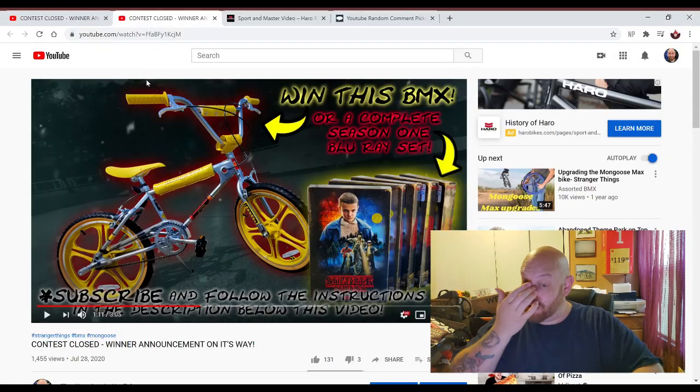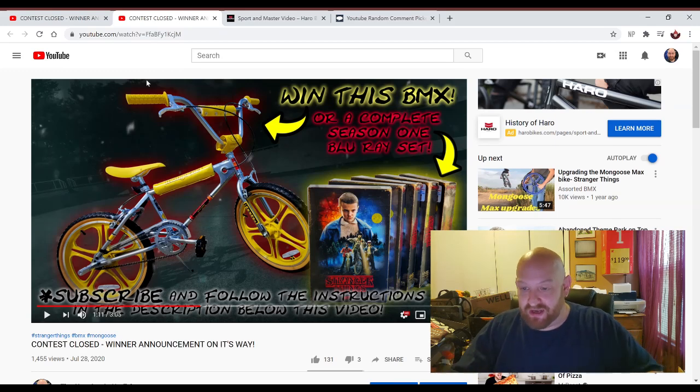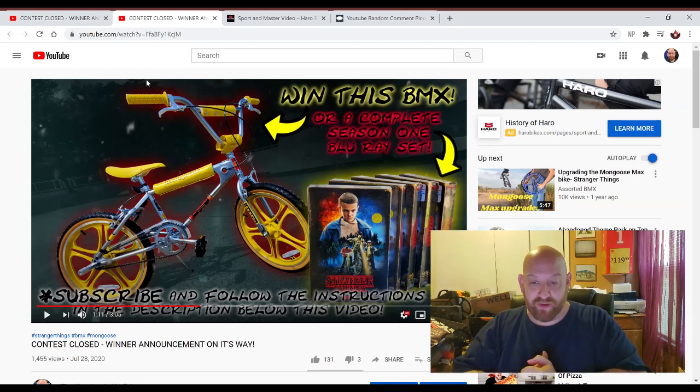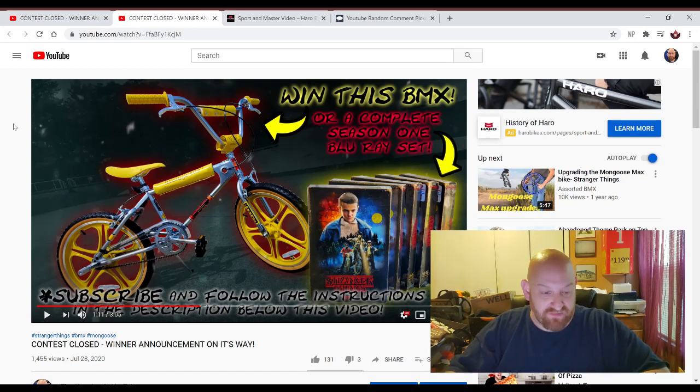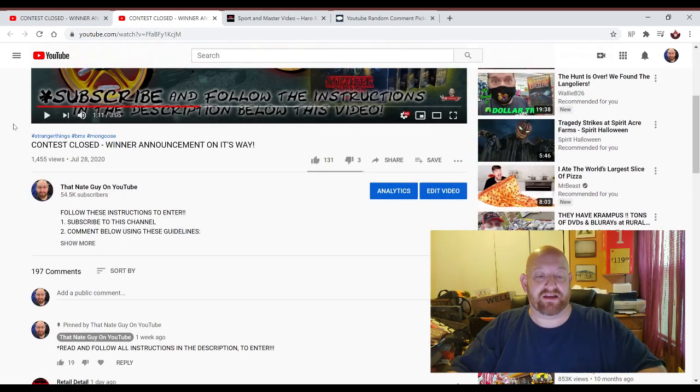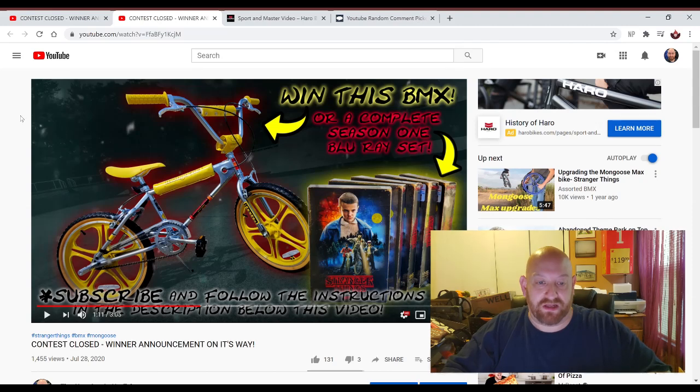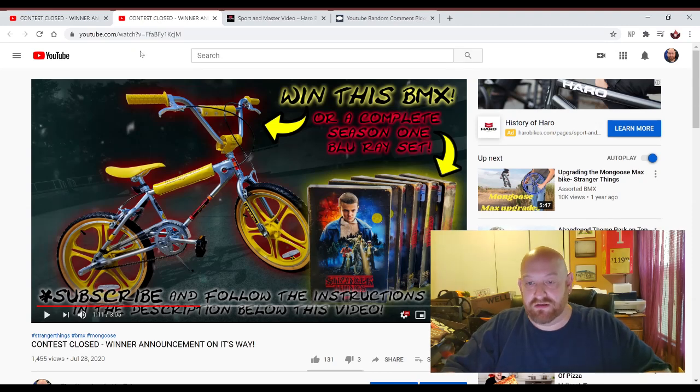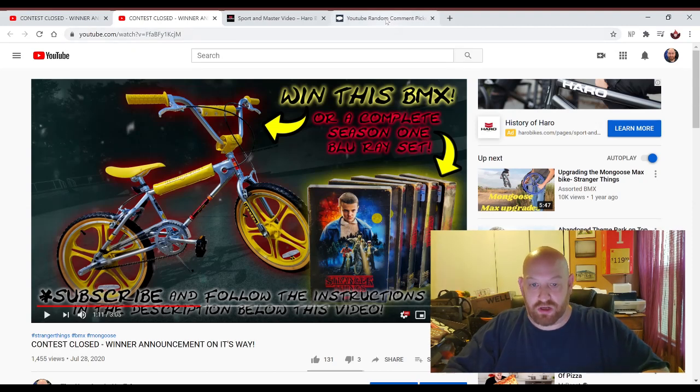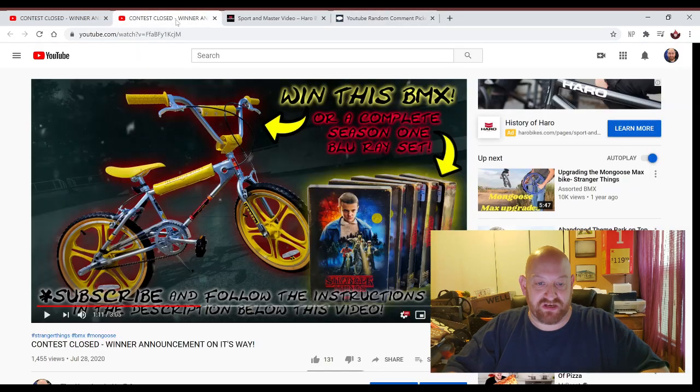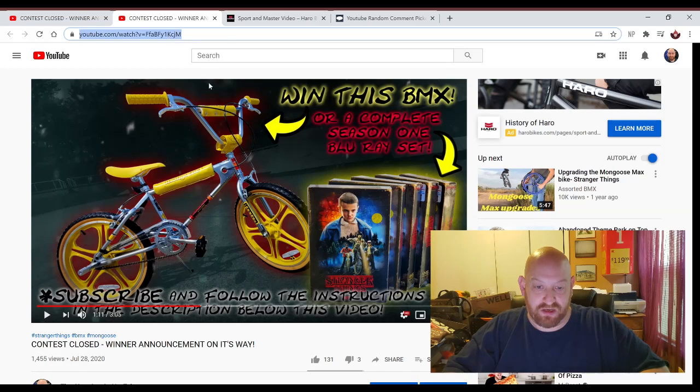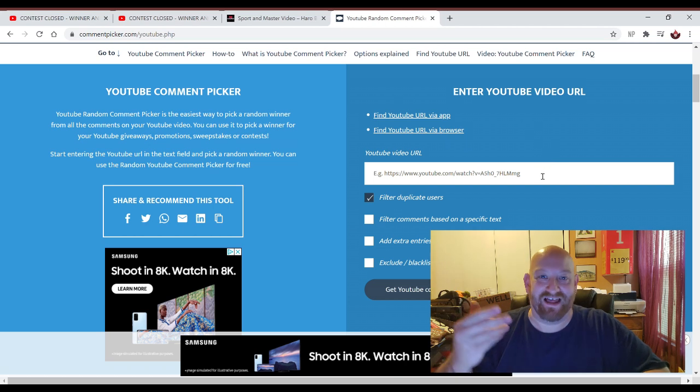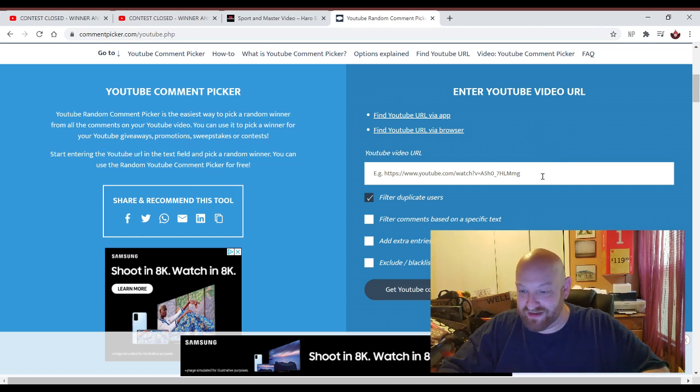We are on the regular page here, the video page from the original video. We've had 1,455 views, a total of 197 comments, and what we're going to do, as I have outlined in the rules in the description, we're going to go to the YouTube random comment picker. First, I need to grab the URL of this video. You guys are watching me do this in real time. The video is not live, but I'm filming it as I do it.